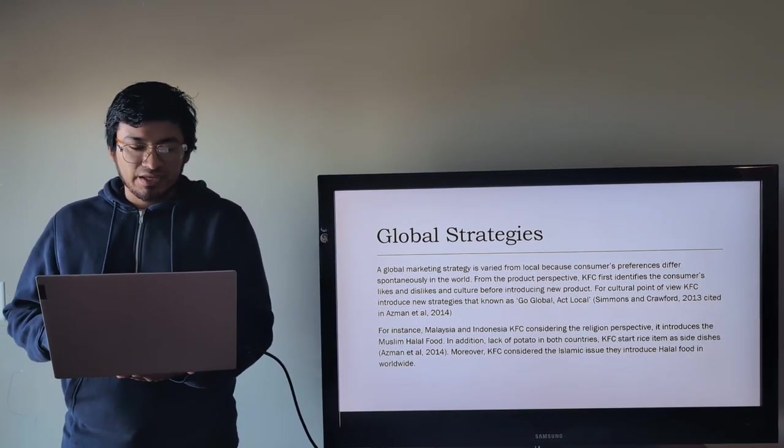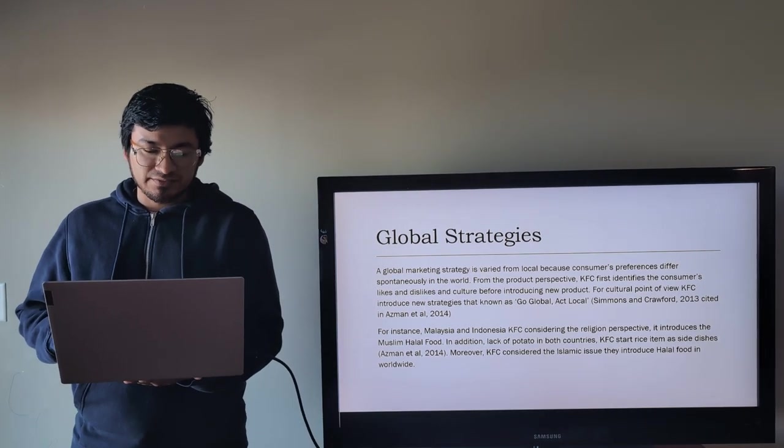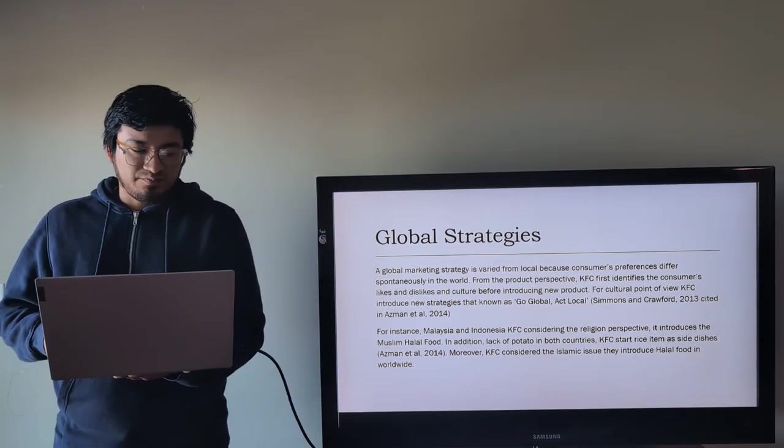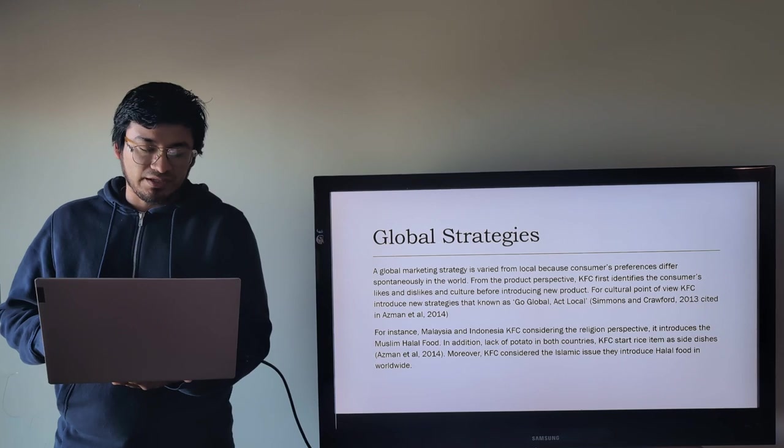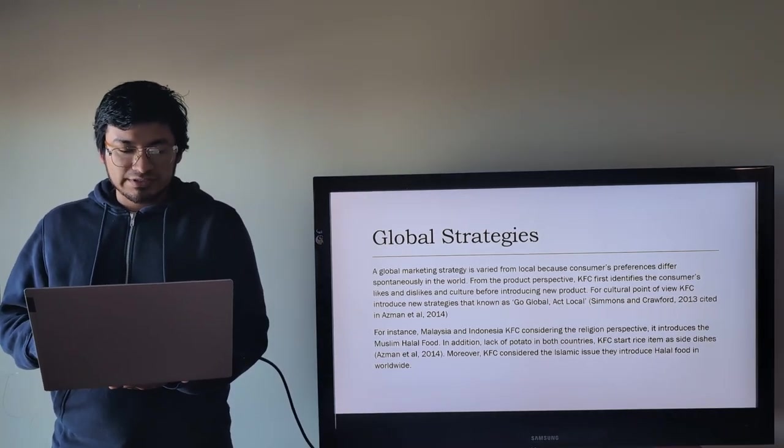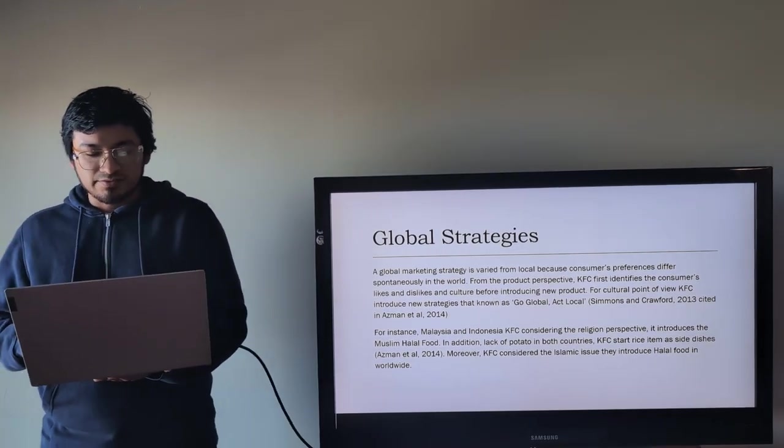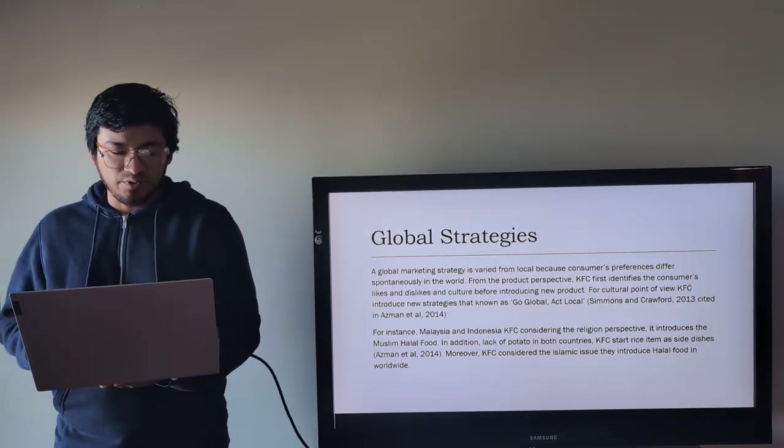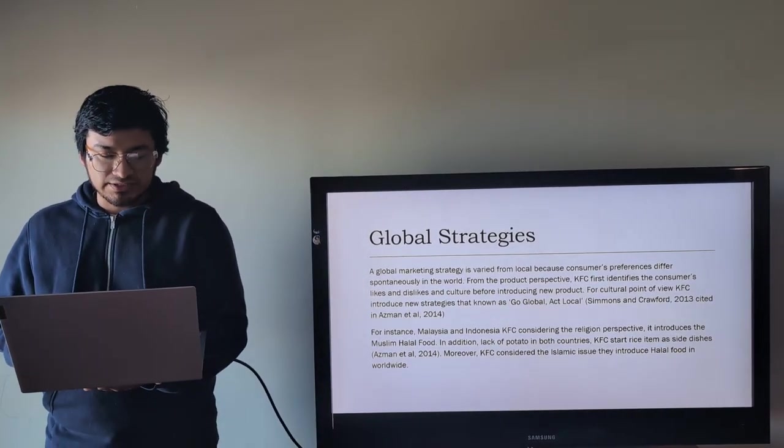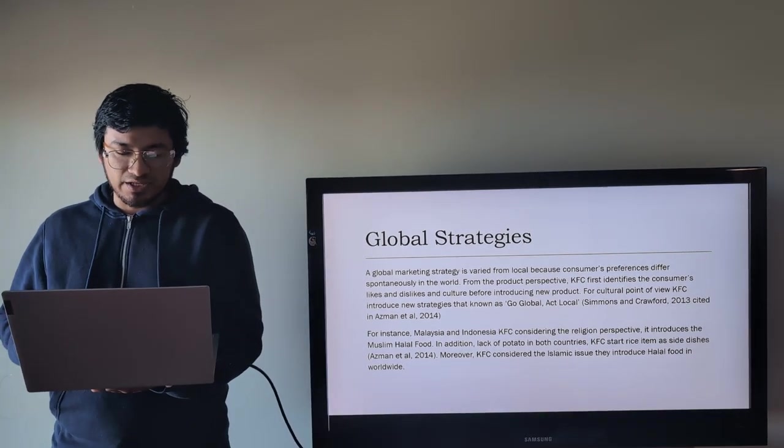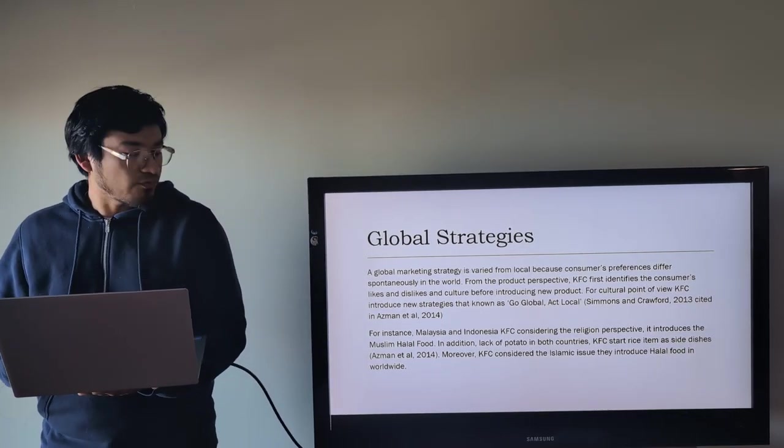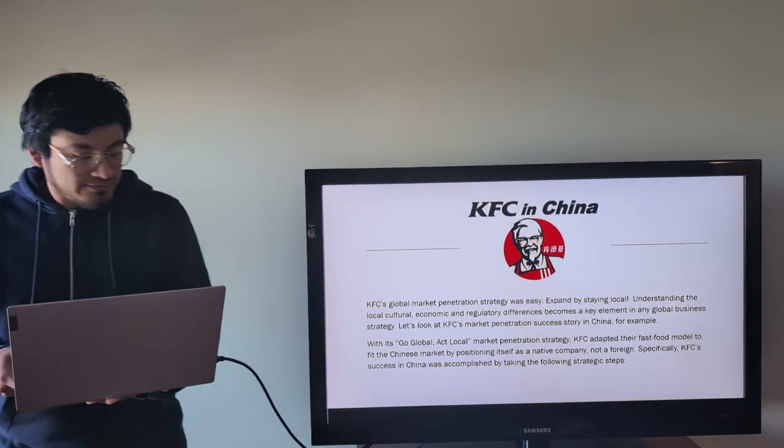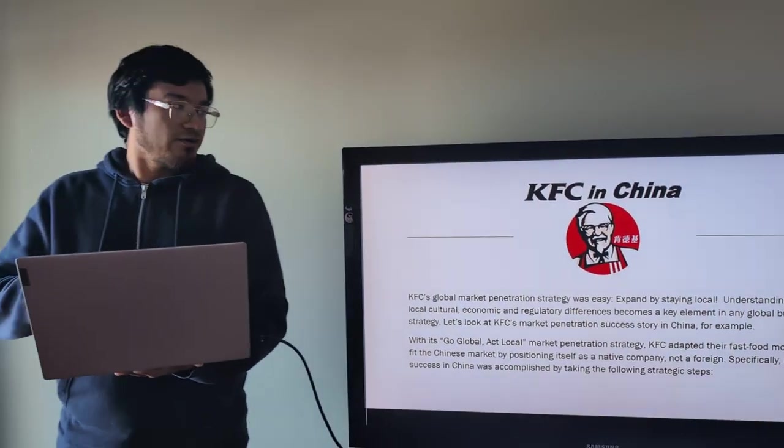For instance, Malaysia and Indonesia, KFC, considering the religious perspective, introduces the Muslim halal food. In addition, due to lack of potato in both countries, KFC started rice items as side dishes. Moreover, KFC considered the Islam issue, they introduce halal food worldwide.